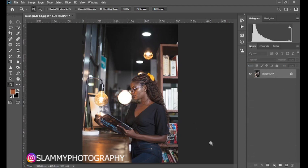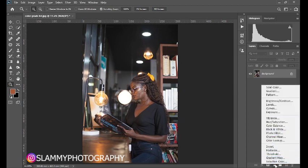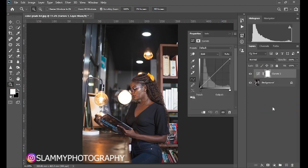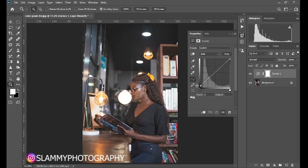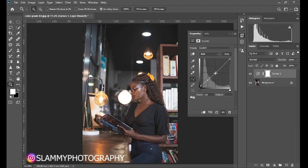The first adjustment we are going to create is the Curves adjustment. Come to your adjustment layer and create a Curves adjustment layer. Then come down to the bottom left corner, which represents the darkest point of your image, and take it up slightly to create a filtering effect in the shadow portion. Then create a point and bring it down to this intersecting line, and create another point at the midpoint and take it up slightly.